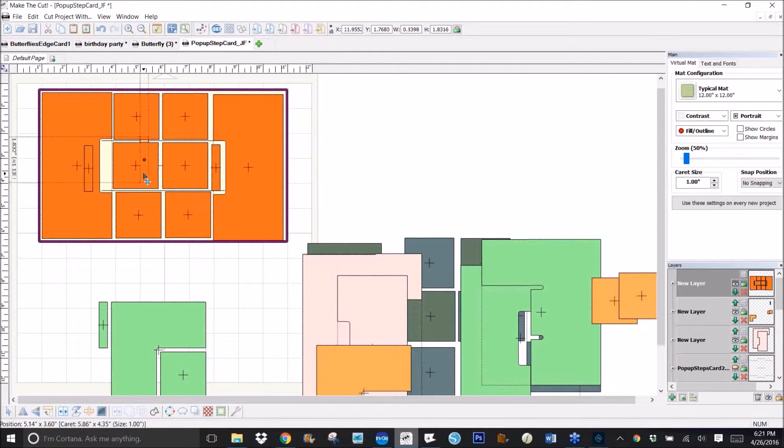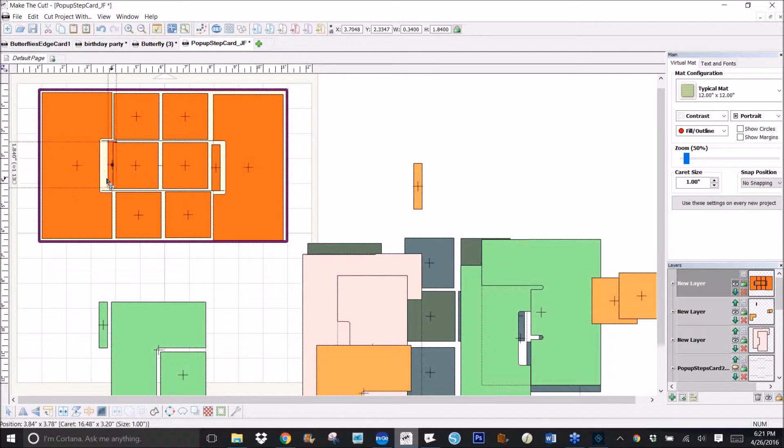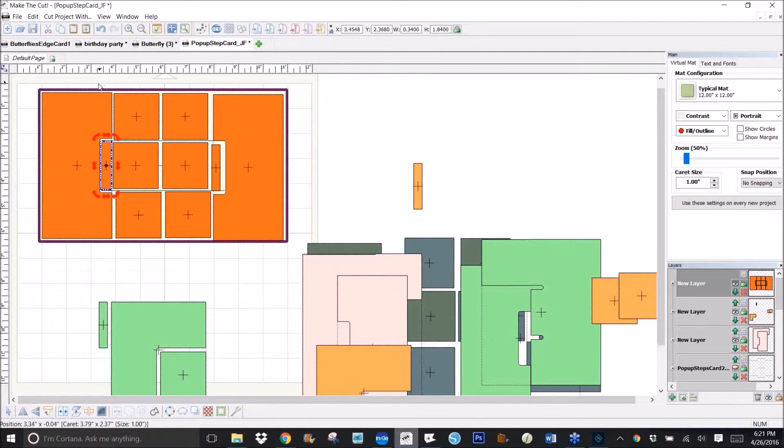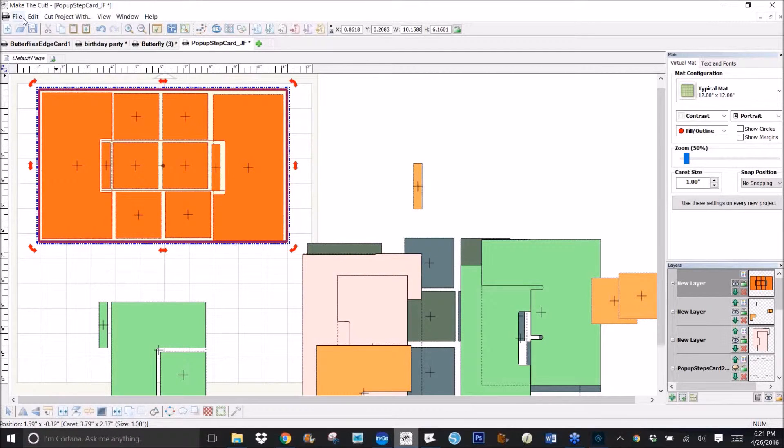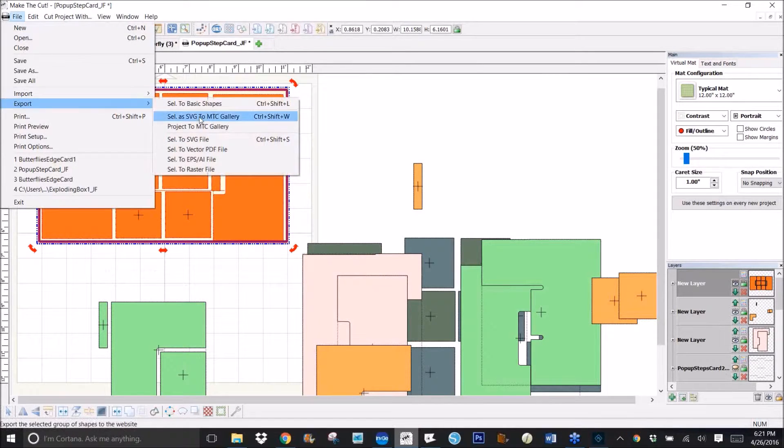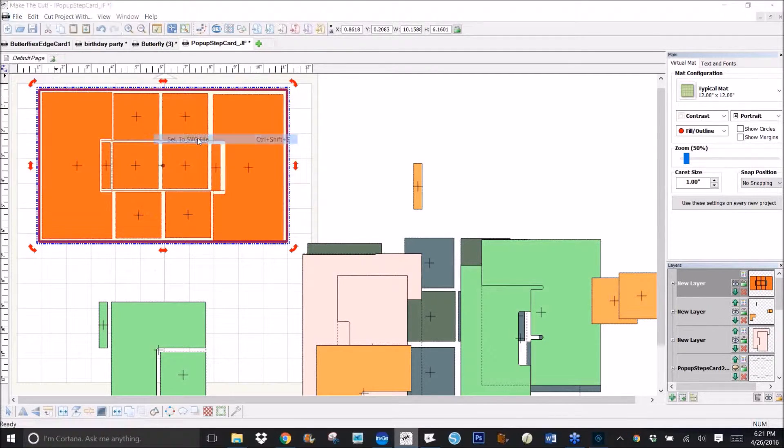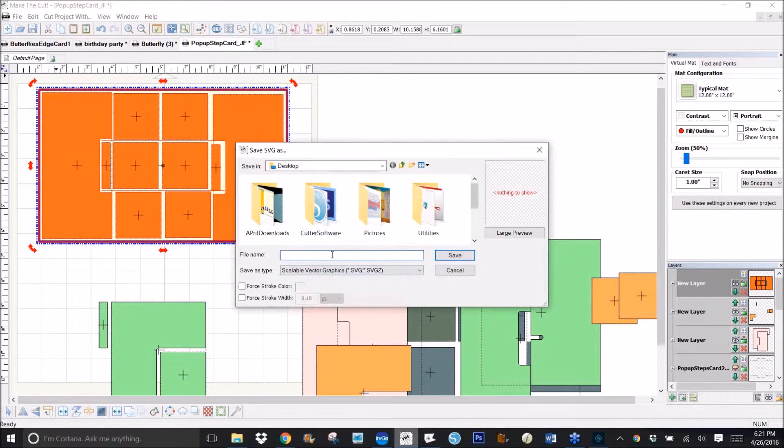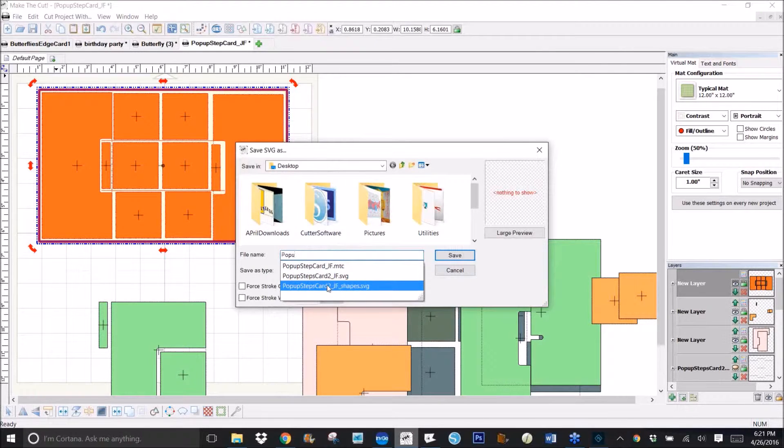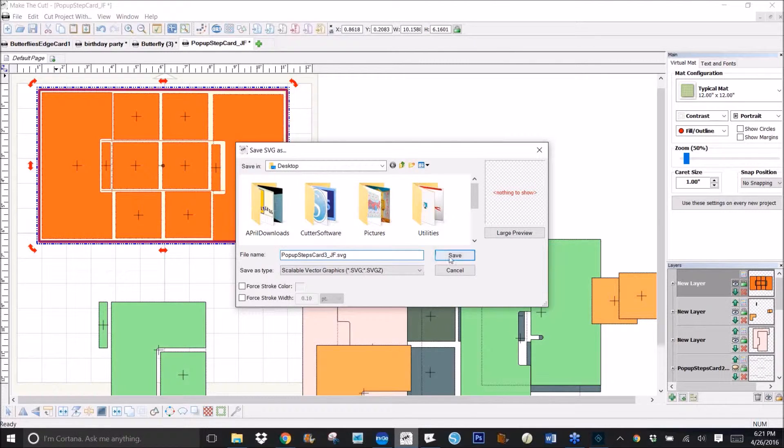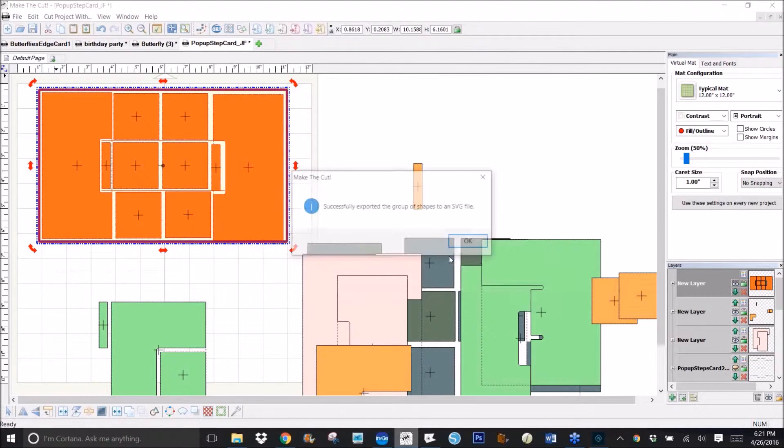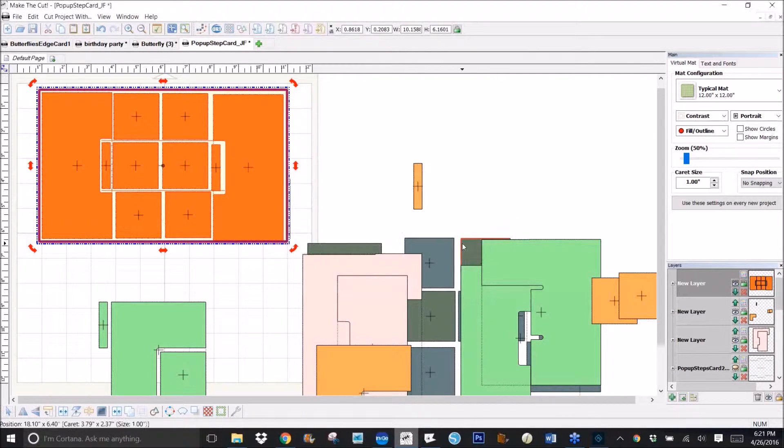So once I have the pieces the way I want them here, then I can select them, go to File, Export, Selection to SVG file, and we'll call this pop-up steps card. We'll just call it number three so it doesn't get confused.